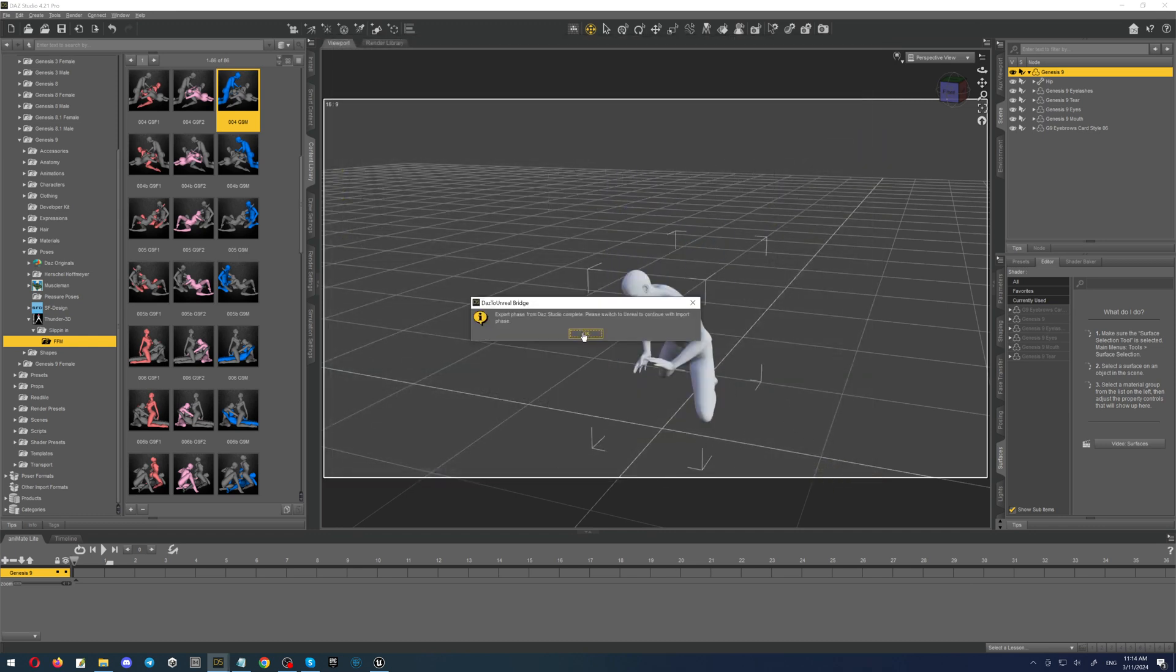On the DAZ side everything is done, so click OK, and now let's go to the project with Unreal.